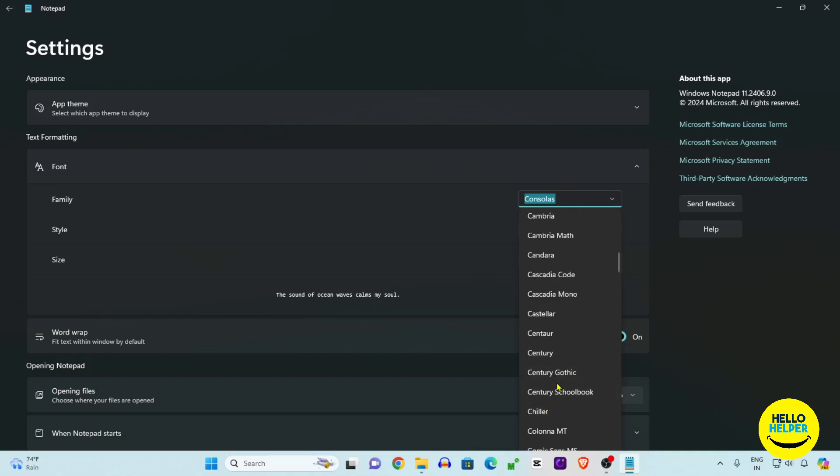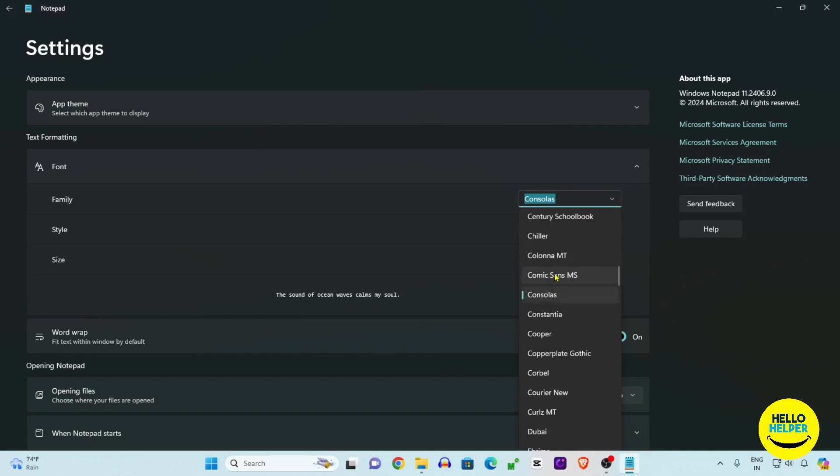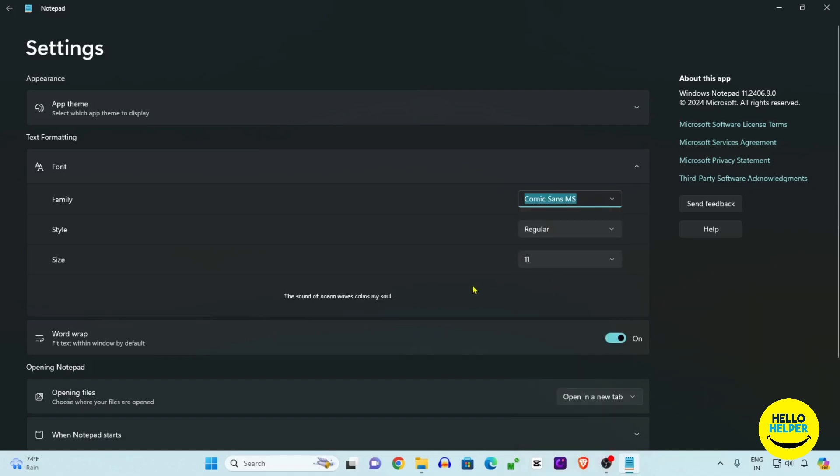We are going to open another one. Here we are using a very common font that is Comic Sans. We are going to click over here the Comic and here it is showing me which style you want.